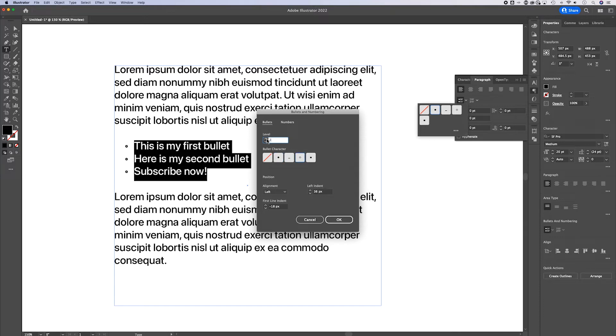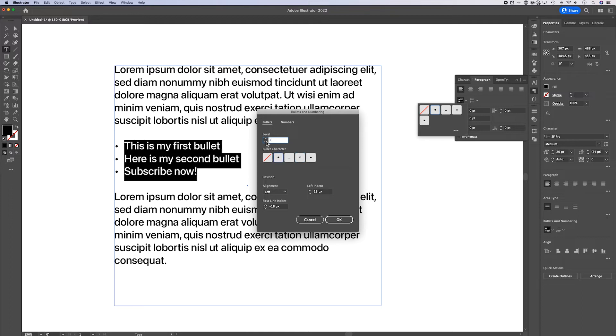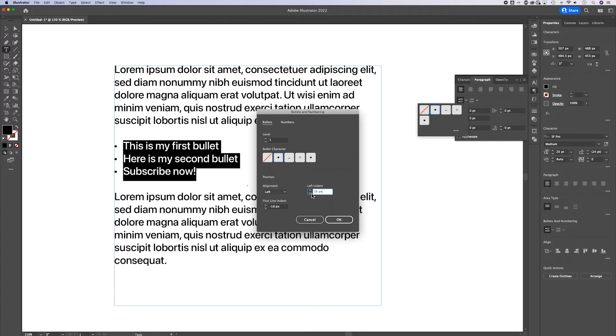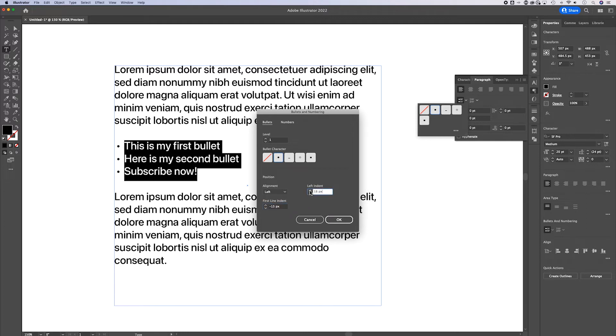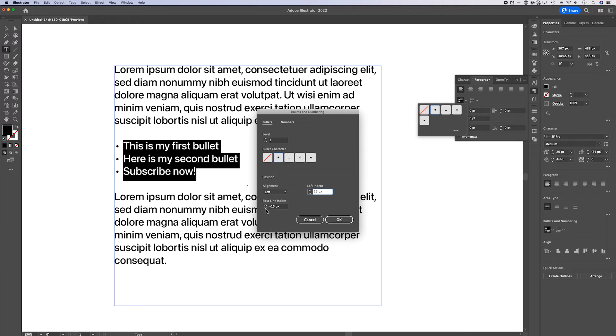We can also adjust the alignment and the indent of both the bullet point and the first line. So we can make some adjustments here to kind of fine tune whatever it is you need.